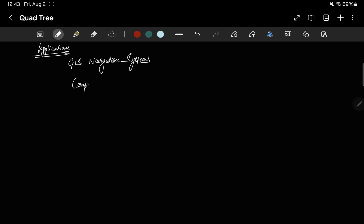Computer graphics rendering: we all may not understand it because we are not working in this field, but in the computer graphics field quad tree is very beneficial. Video games and graphic rendering engines use quad trees to manage spatial relationships between objects in a scene. This aids in efficient rendering and collision detection.